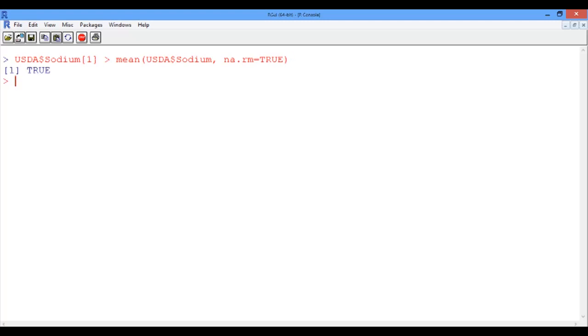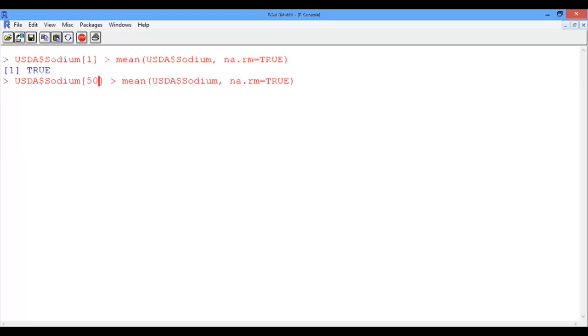How about the 50th food? Well, let's go back using the up arrow and simply change the index 1 to 50, and now we get false. This means that the first food has higher sodium content than average, and the 50th food has lower sodium content than average.